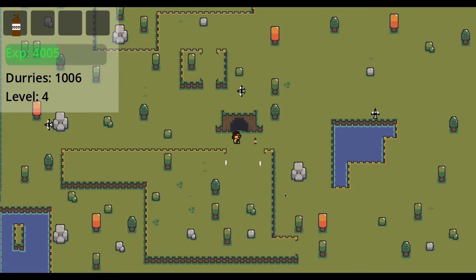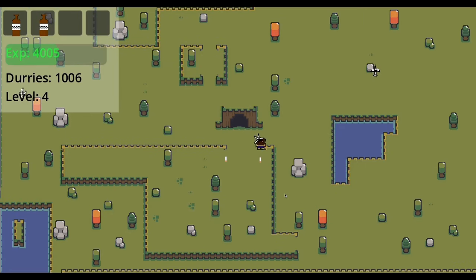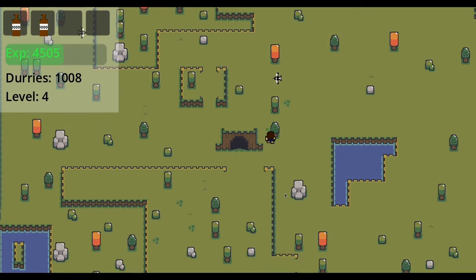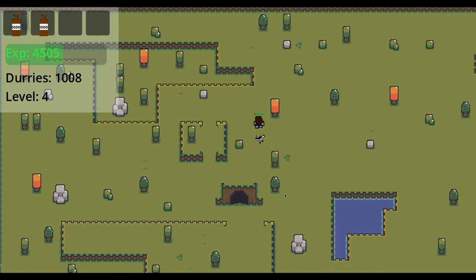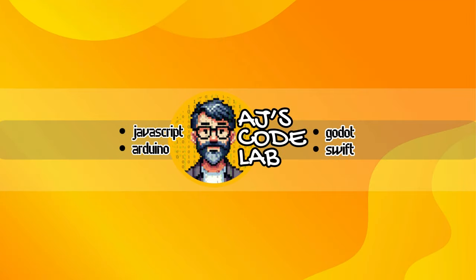In this video we set up a really simple experience and level system in our Godot 4 ARPG. Let's have a look.